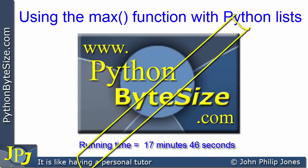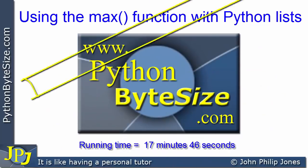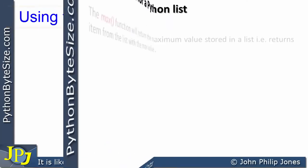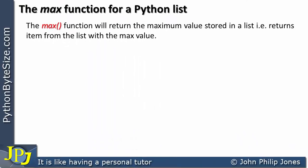In this video we're going to look at how the max function can return an item from a list that has the maximum value. In the process we're also going to consider the ordinal value of characters stored within lists. The max function will return the maximum value stored in a list — it'll return the item from the list with the max value.